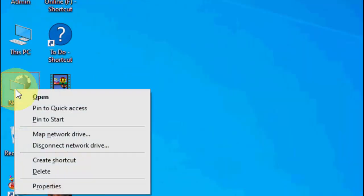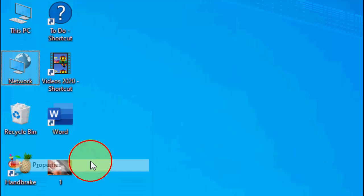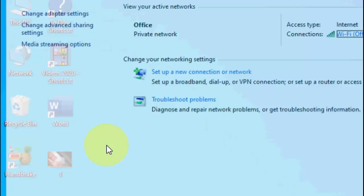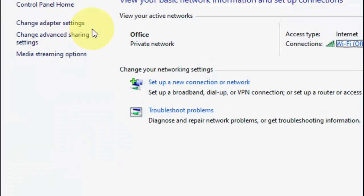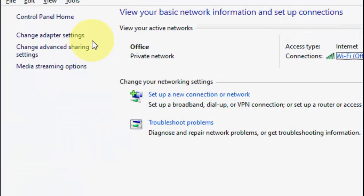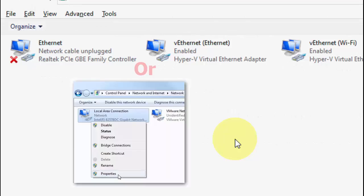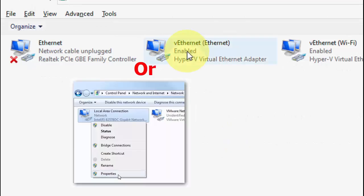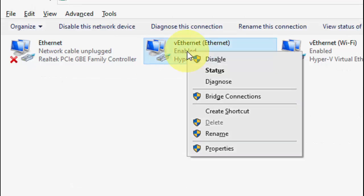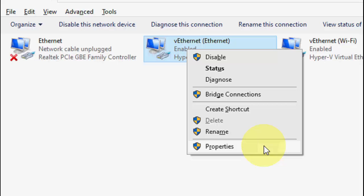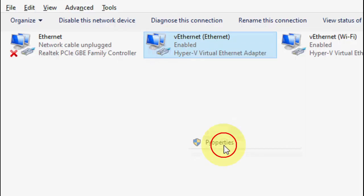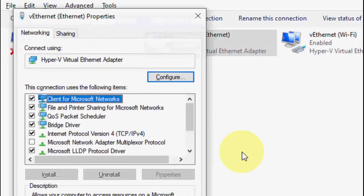Just go to Network, right-click on Properties, and go to 'Change adapter settings'. Here you will see the Ethernet. Right-click on Ethernet, then click on Properties.